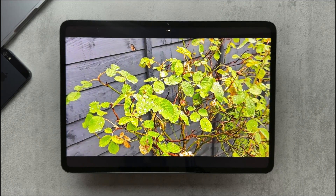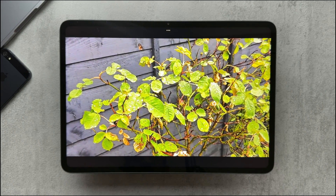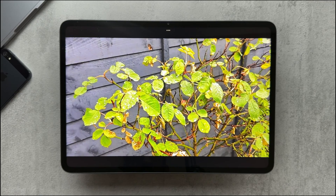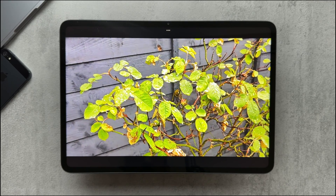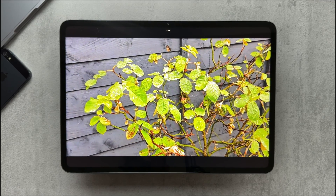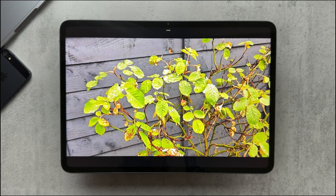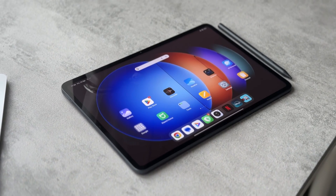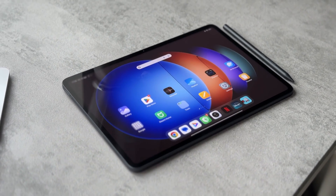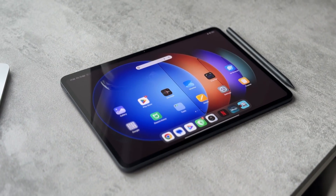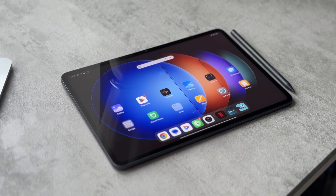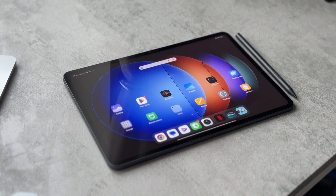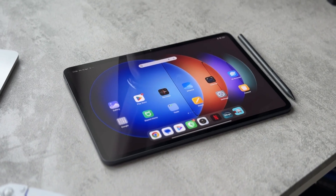So that was just a quick look at the AI image engine — hopefully it was useful if it's something you're interested in. The Xiaomi Pad 6S Pro is a really nice tablet, so definitely check out my review if you haven't already. Thanks for watching guys, catch you in the next one — take care.